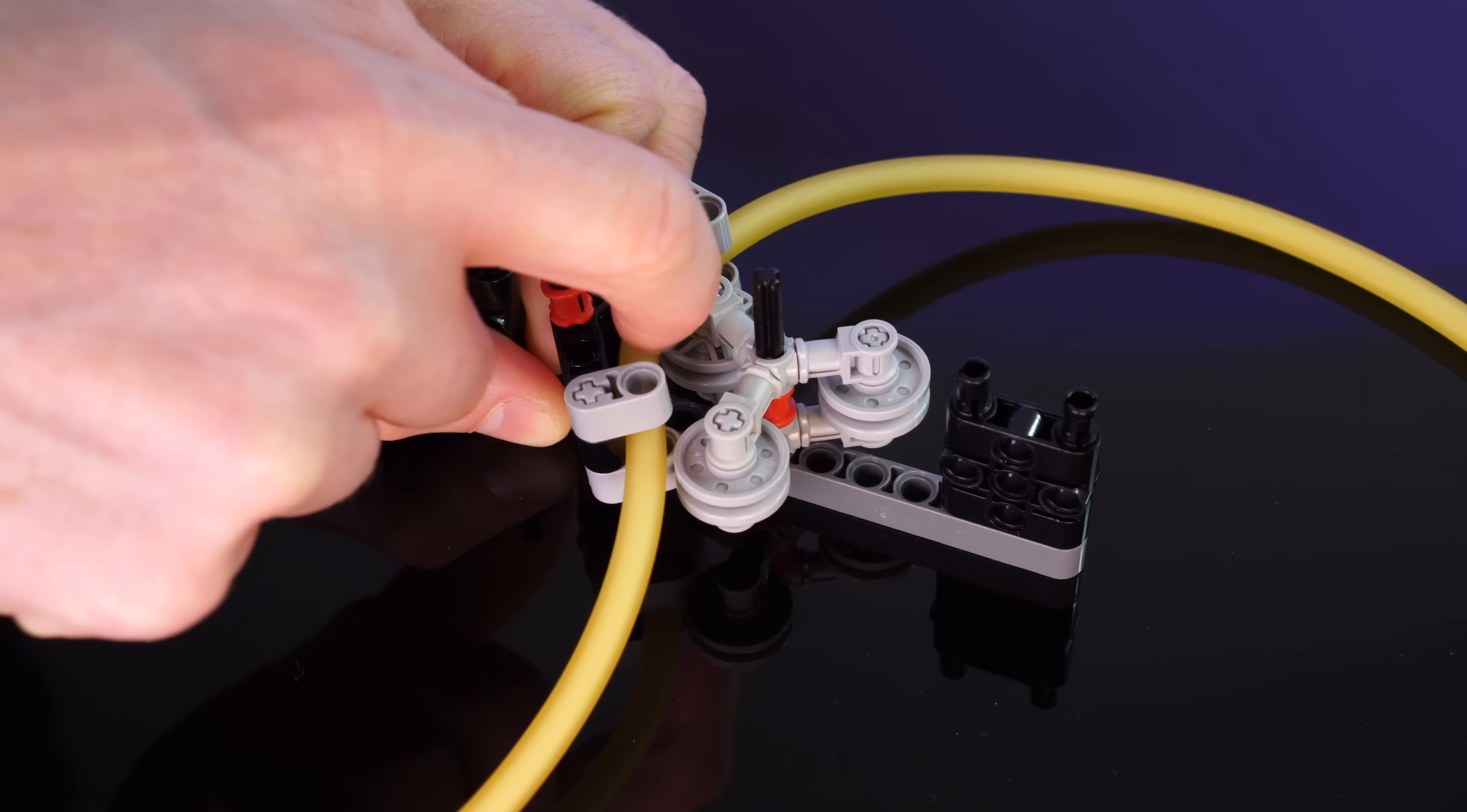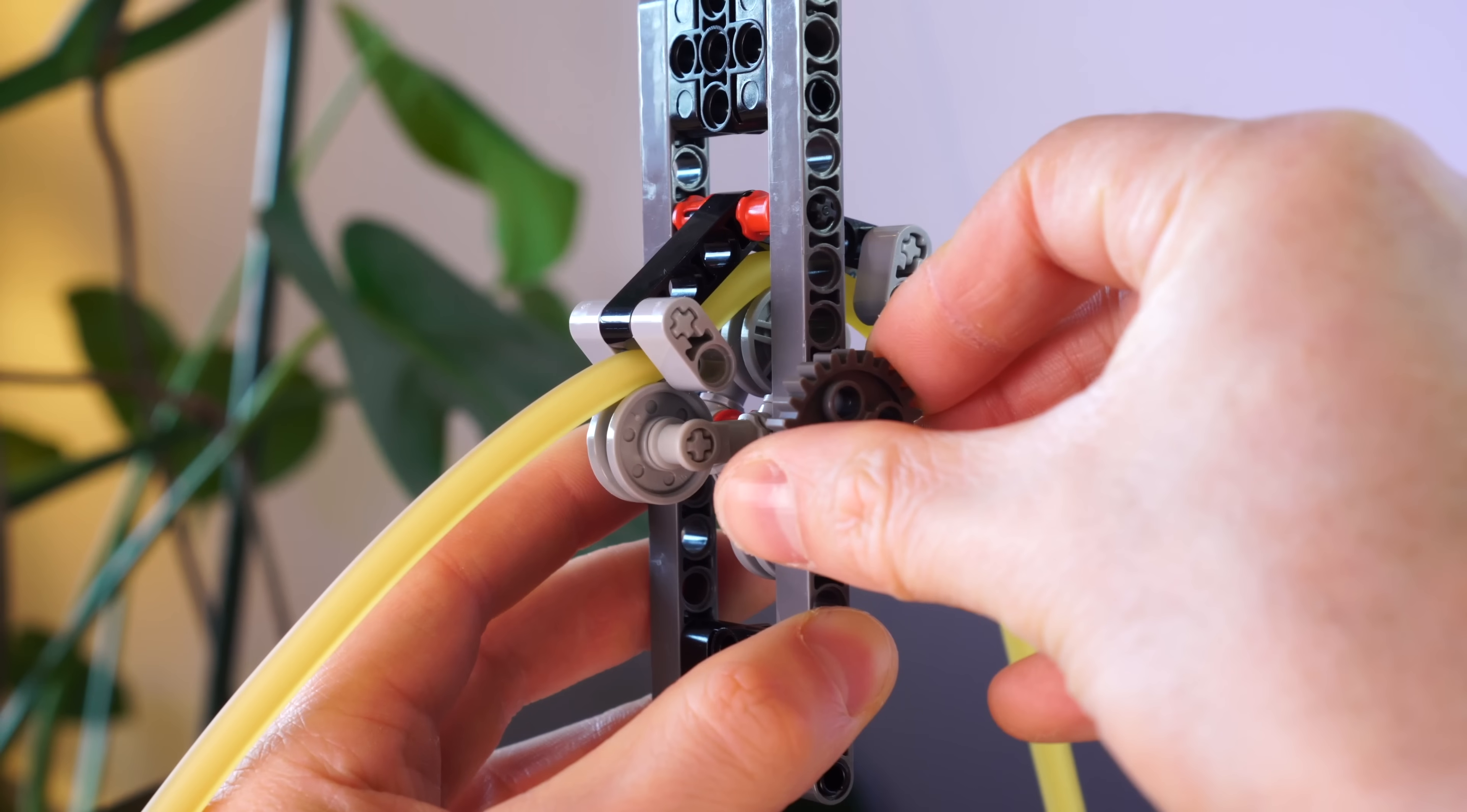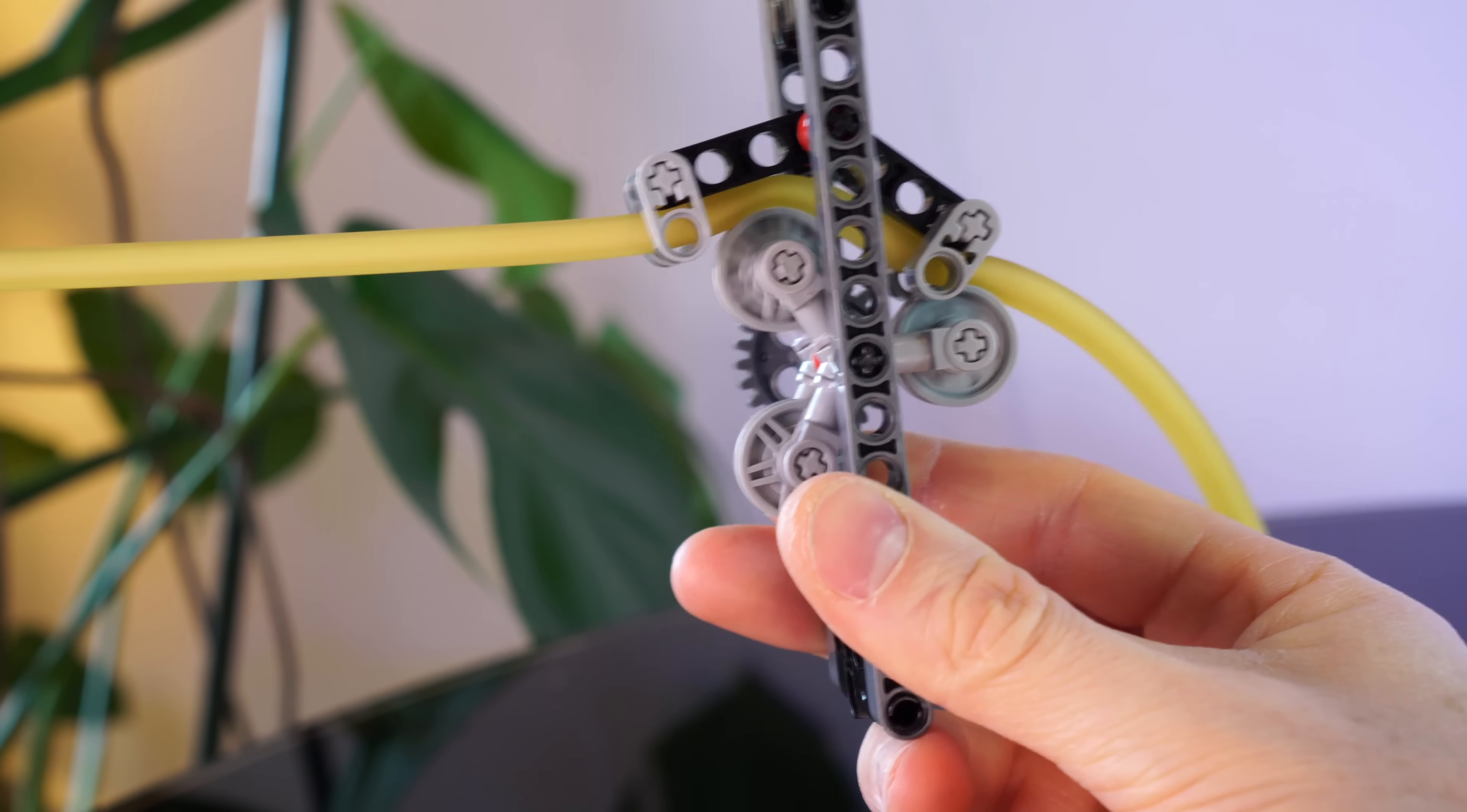When we sandwich this tubing between the rollers and the backstop and then turn the rollers, it moves the fluid along it, similar to how your body squishes food along through your guts.